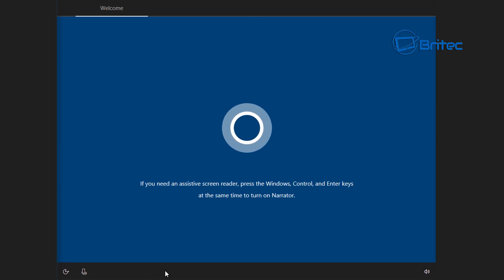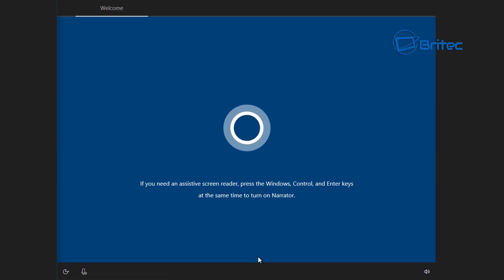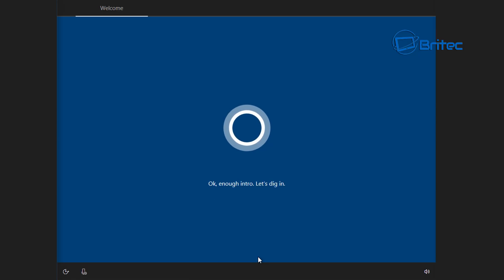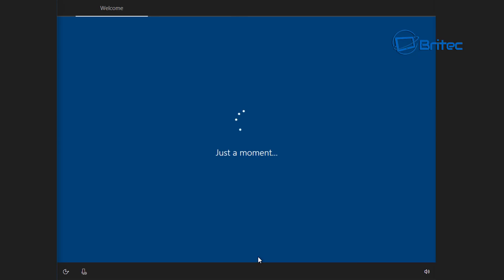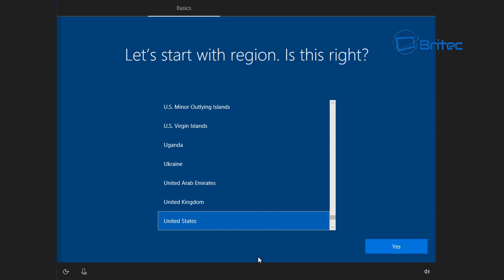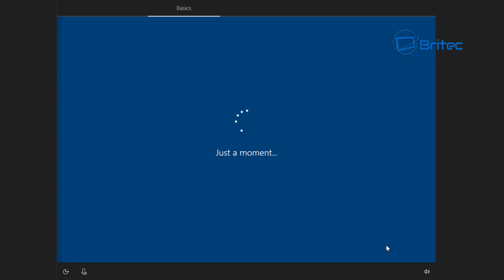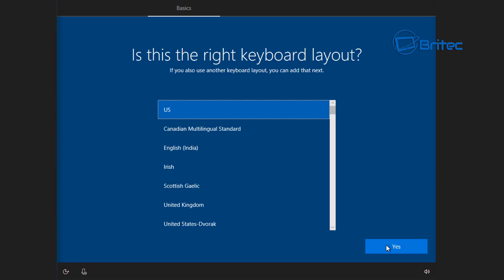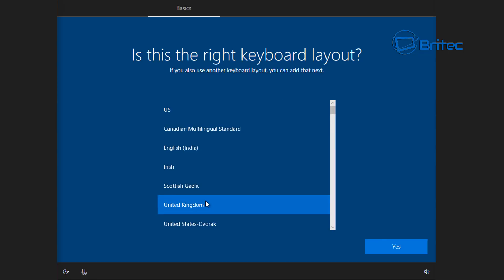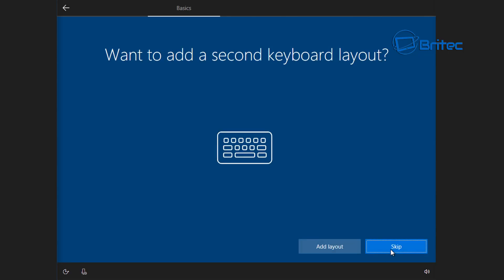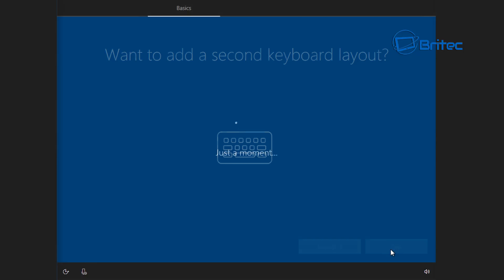By all means you can leave Cortana speaking to you if you wish. I personally don't want that, it just annoys me. Now I'm going to select United Kingdom, you can select what region you want, and also the keyboard layout. I'm going to be selecting United Kingdom but you can select whatever keyboard layout you want.